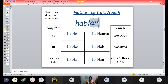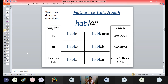Nosotros hablamos — we speak or we talk. Vosotros habláis. And then ellos, ellas, ustedes hablan. So depending upon the subject, you have to conjugate the verbs. What we have done: we removed AR from hablar and put O, AS, A, AMOS, AIS, AN — according to your subject.